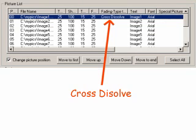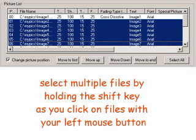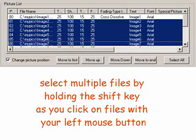You can select many pictures at once. Select multiple files by holding the shift key as you click on files with your left mouse button. Now select an effect from the list of fade effects, and click on the update button to the right of that list. See, I know things. There, we chose the fade effect for 4 files at once, we're the man.